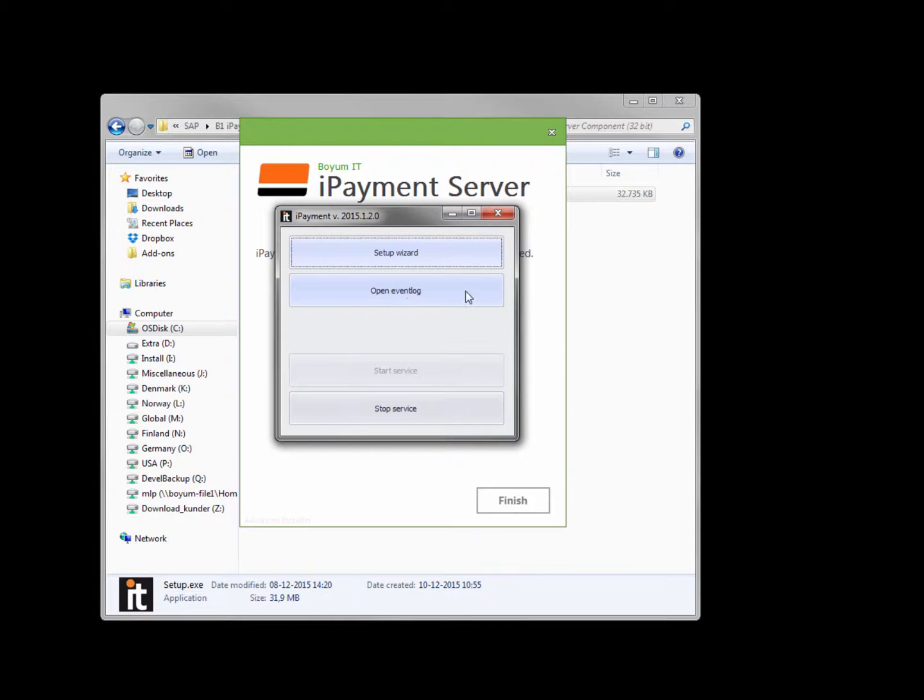You can open the event log and you can start and stop the iPayment service. If you rerun the wizard you can add additional databases that you want the server component to look into.